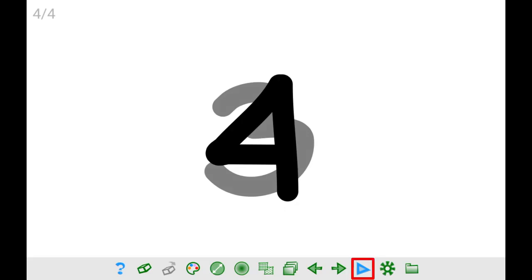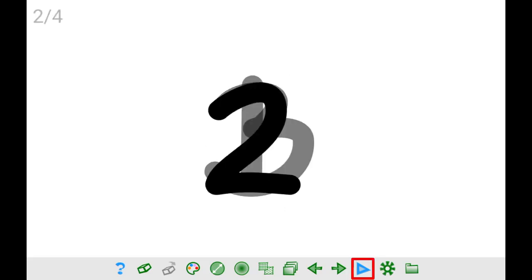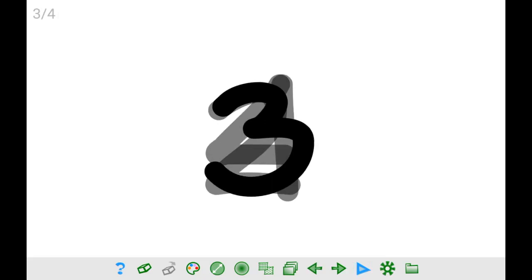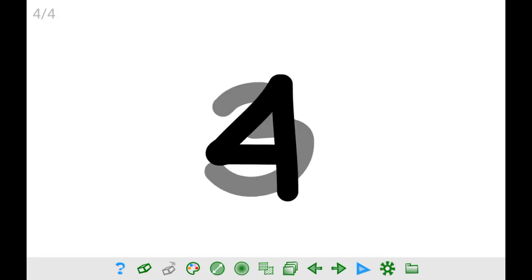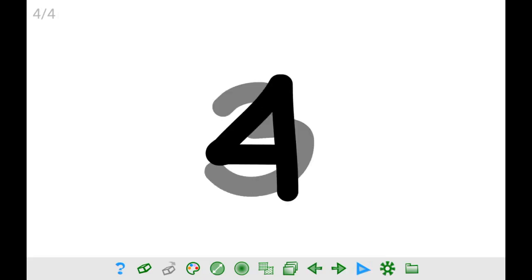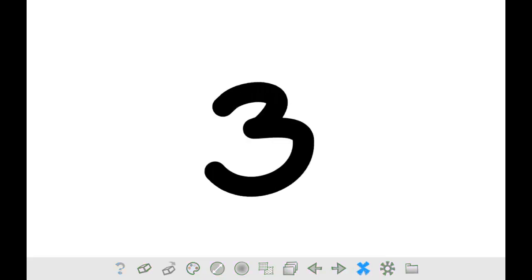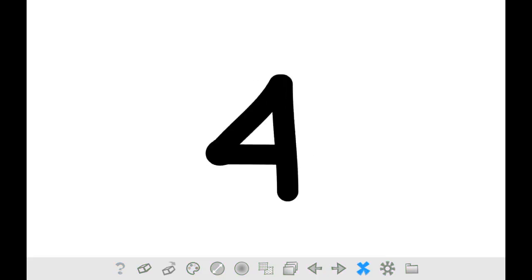The blue arrow pointing to the right is the player button. It allows you to reproduce your animation. It only works if you have created at least two frames or more.